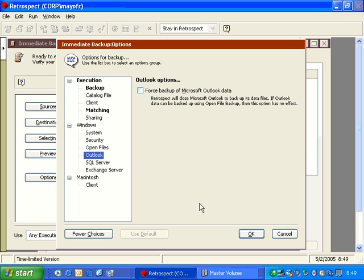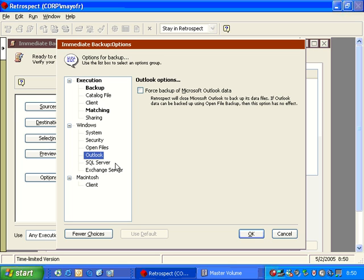If you do not have open file backup available, or you've not purchased the open file add-on, then you can use this option for your Microsoft Outlook. By forcing the backup of Microsoft Outlook, then what Retrospect will do is it will quit Outlook prior to a backup, and then when the backup is done, the user will have the ability to reopen Outlook manually following that backup operation.